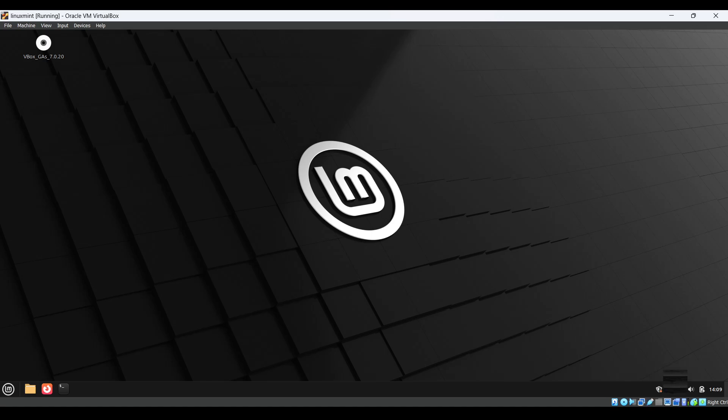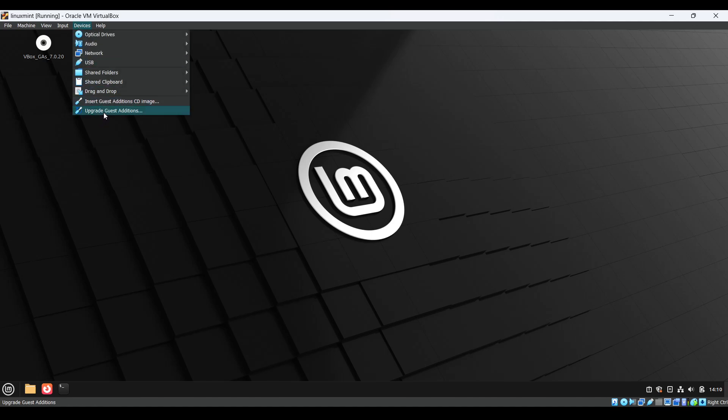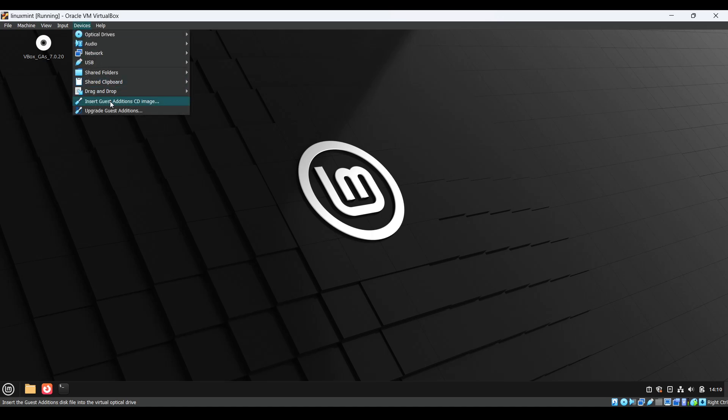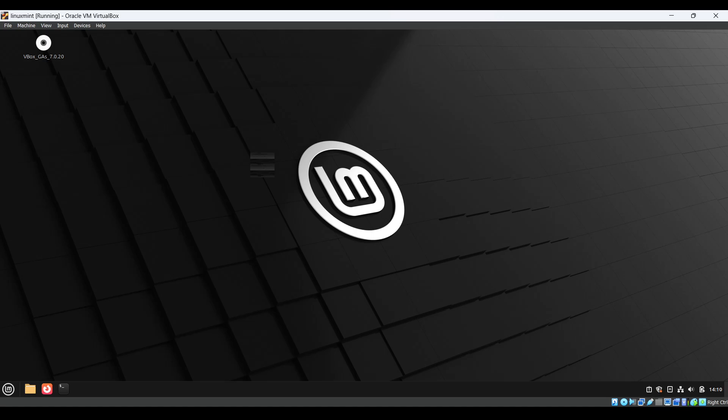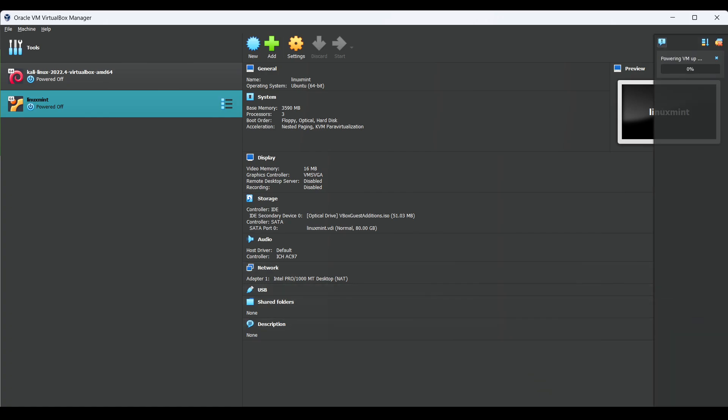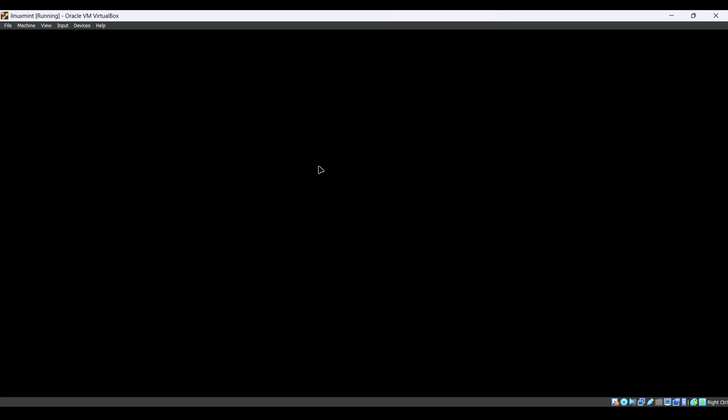Again if you try to restart, it should work now. You can also see cursor issue is there, that also we should fix. Let's try to install it again. Now we'll restart again, now it should work. It's starting, now it's working fine.